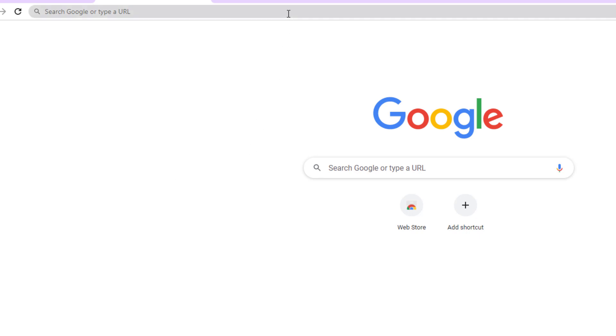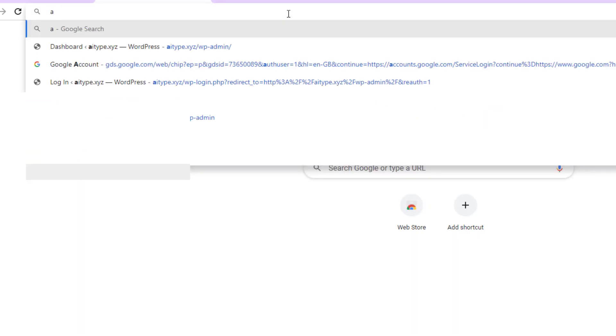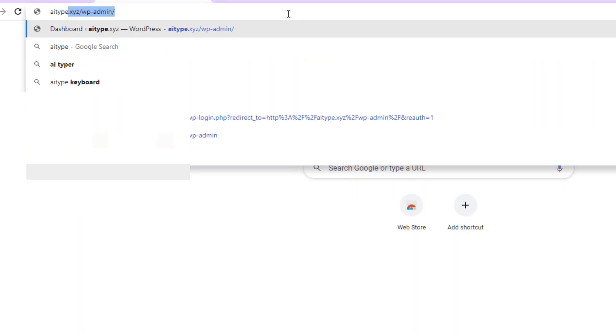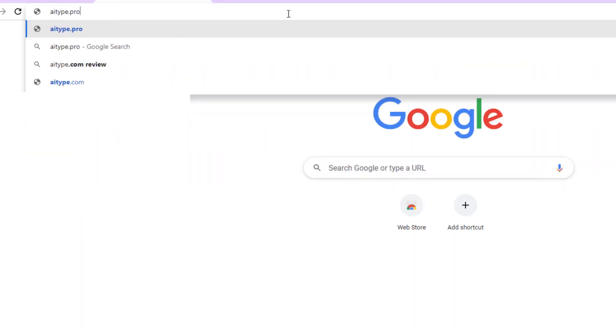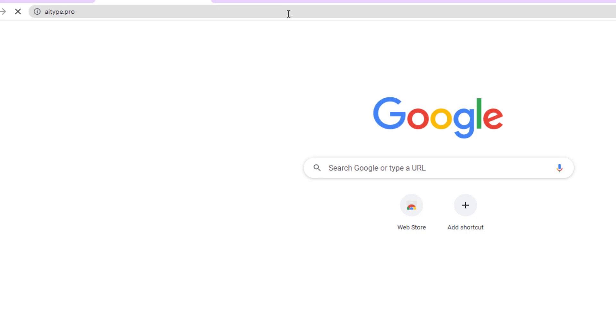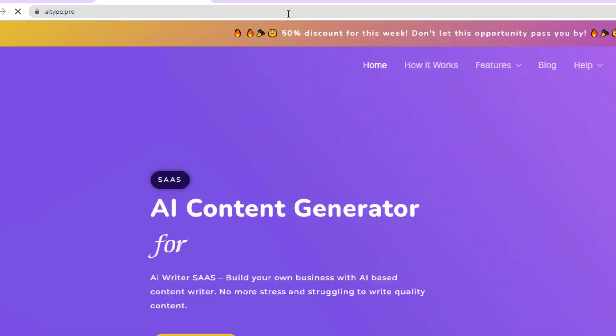Hey everyone, this video will show you the complete setup of AI type content generator SaaS. So let's get started.